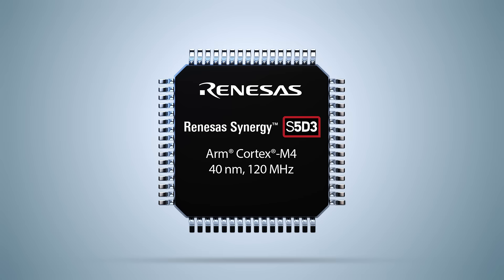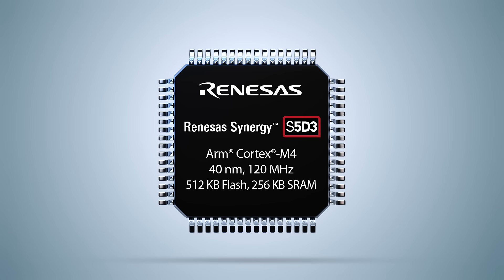The S5D3 comes equipped with 512 kilobytes of on-chip flash, 256 kilobytes of RAM, and integrated security functions to meet the demands of high-performance connected IoT applications.